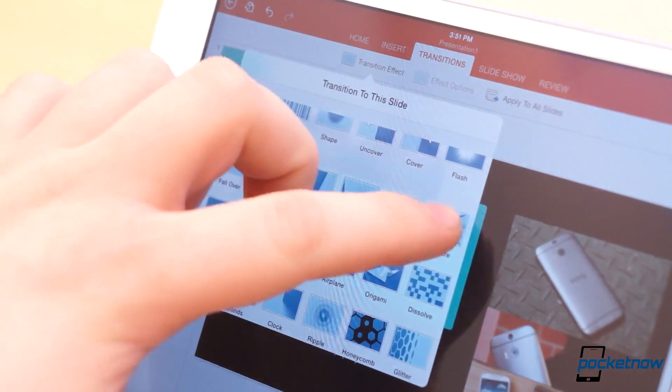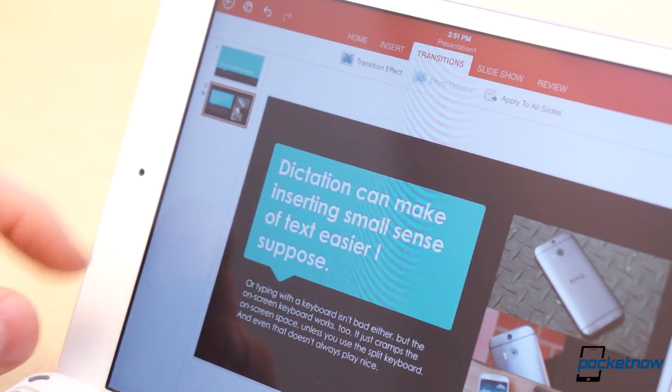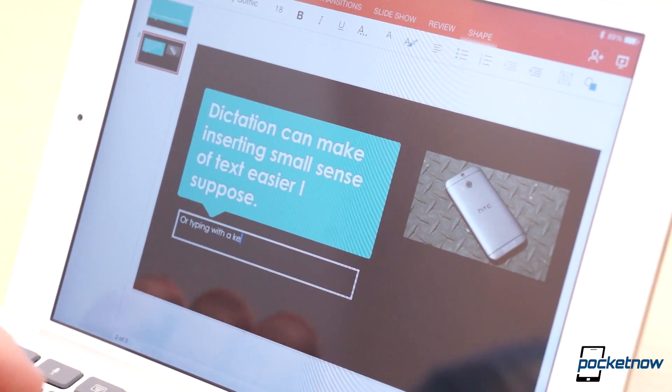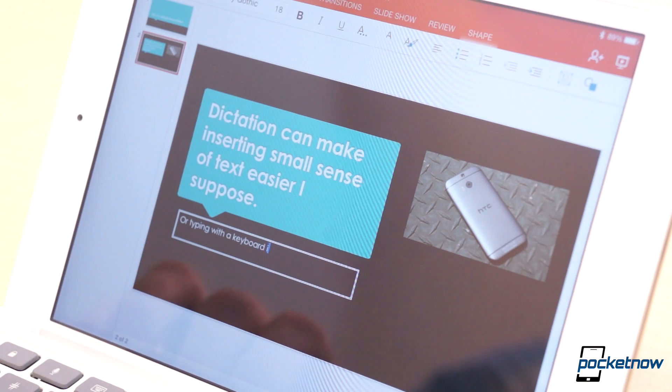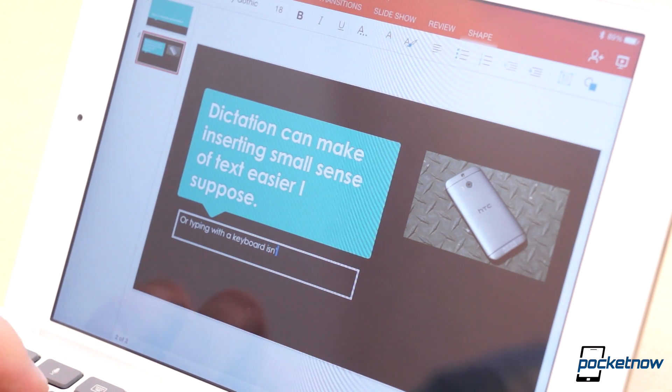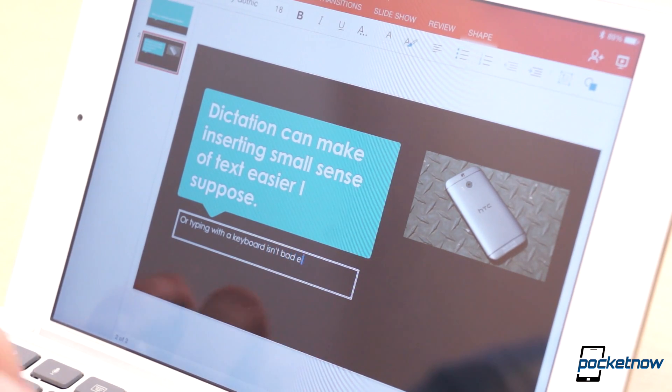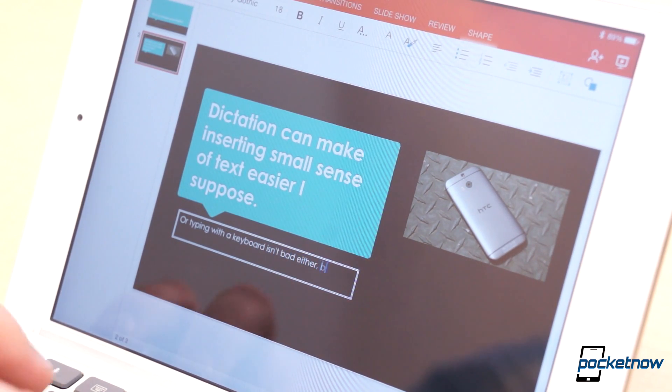You can't get terribly in-depth with your slides, which may be a good thing if you're the type of person who gets carried away and adds 10 transitions per slide.